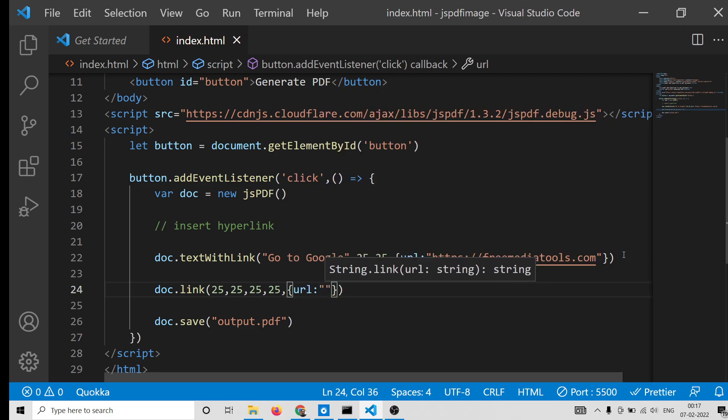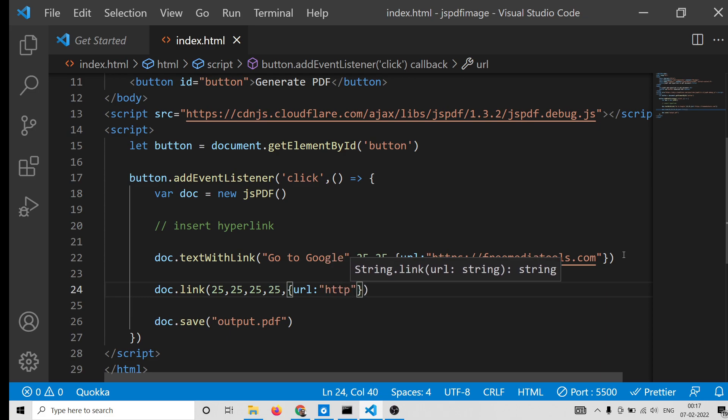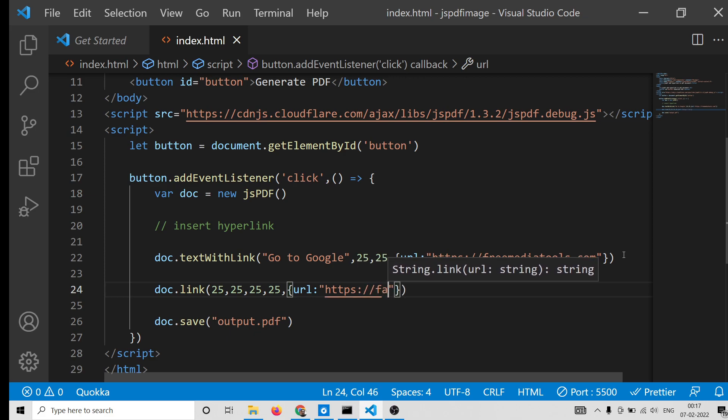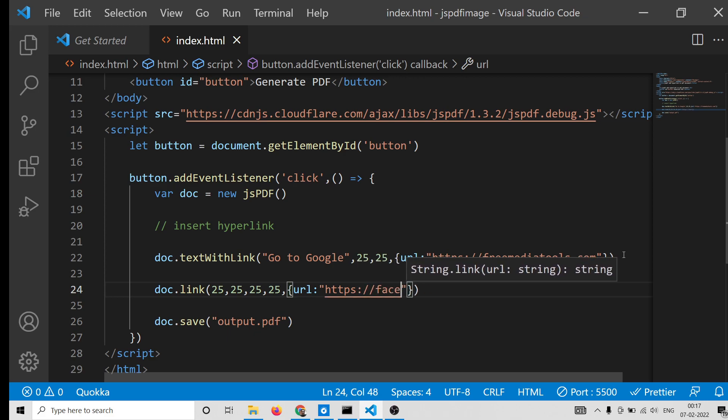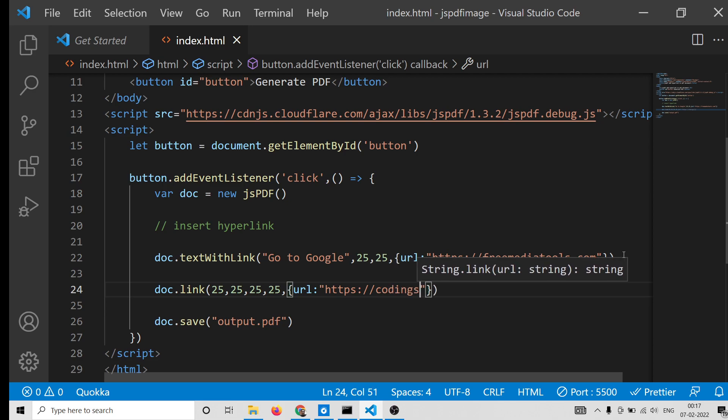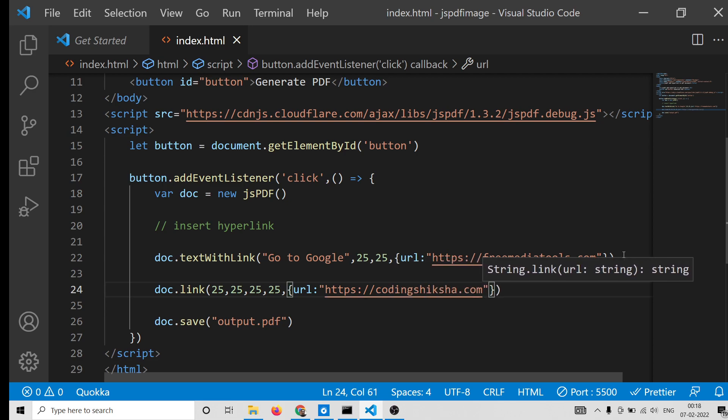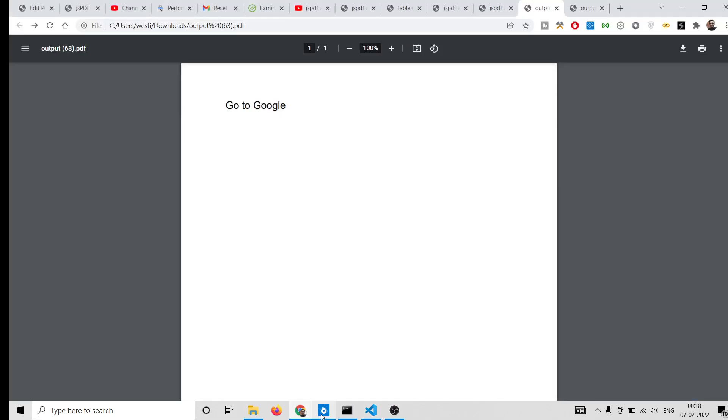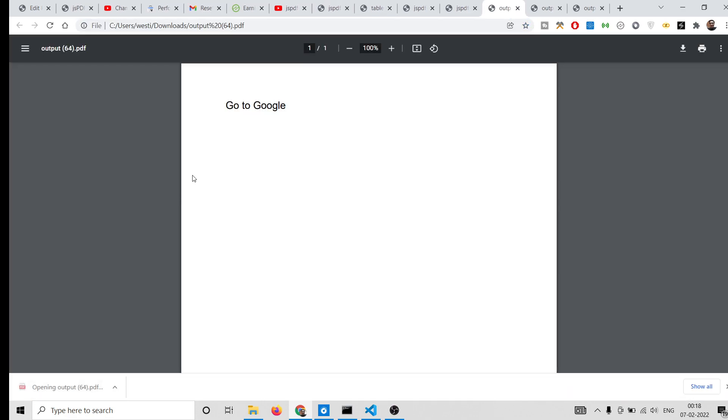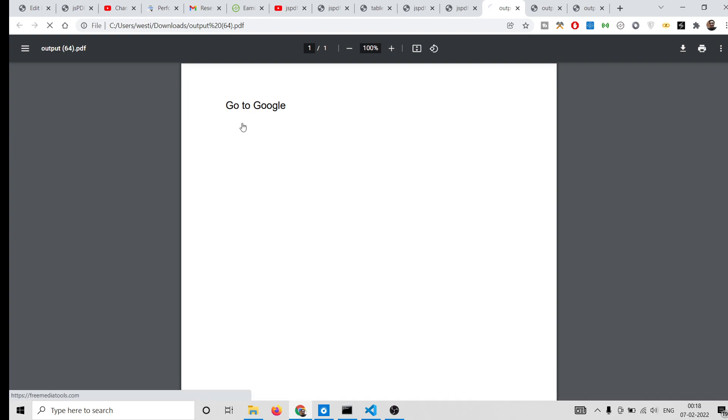And then the fourth property will be again URL. This is again wrapped inside object, set of curly brackets. Here you again provide a different URL. Let's suppose codingsection.com. So now there are two hyperlinks. If I refresh it, so this is the coding section one.